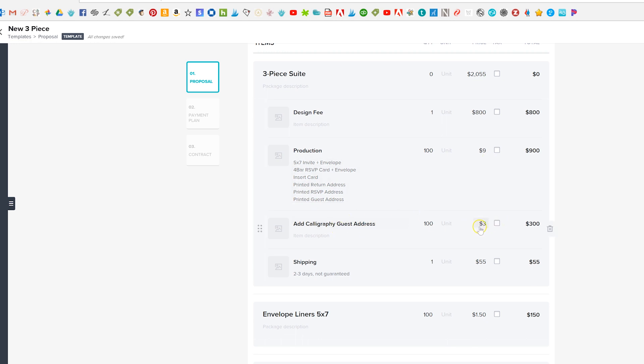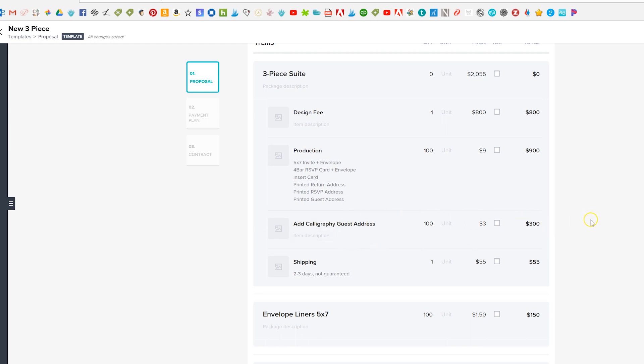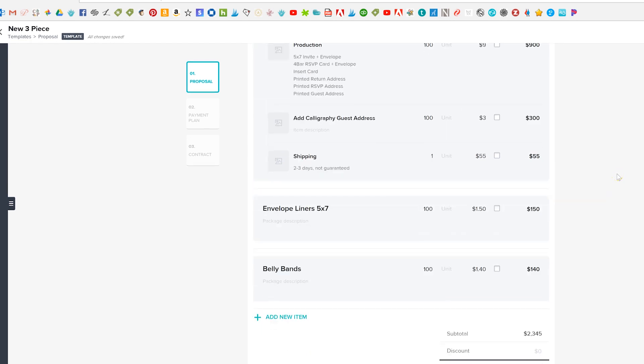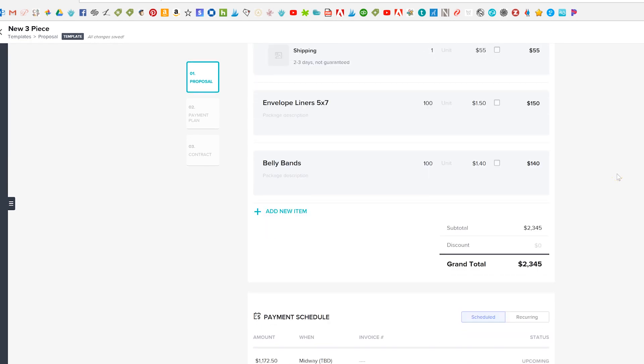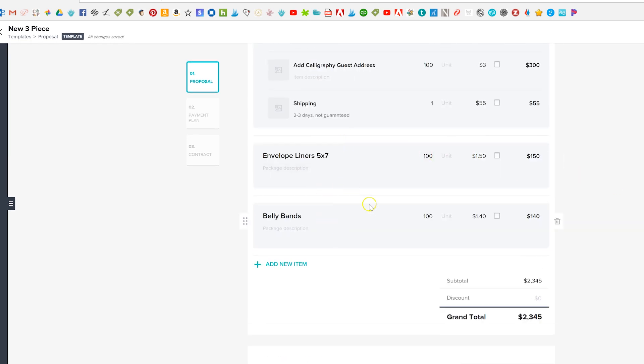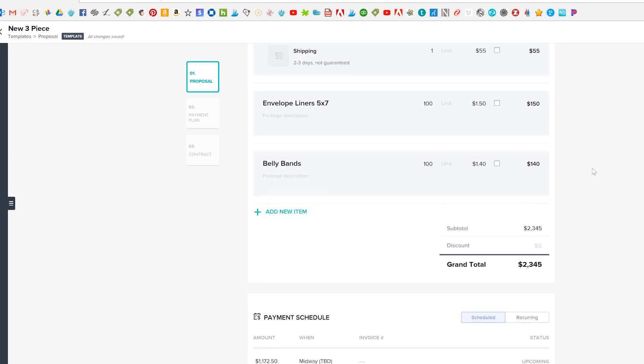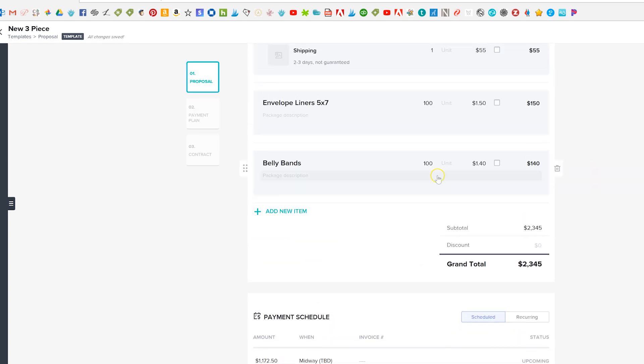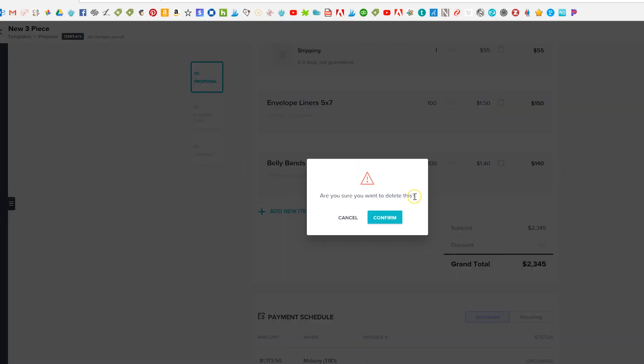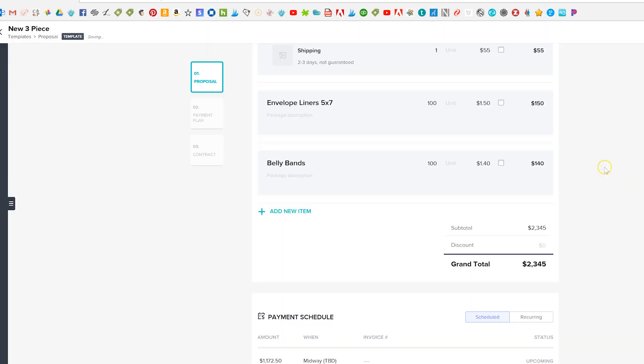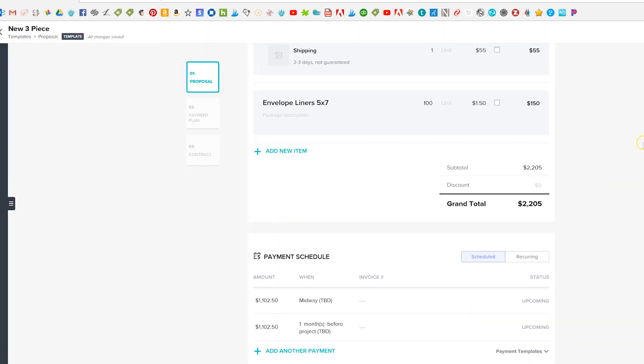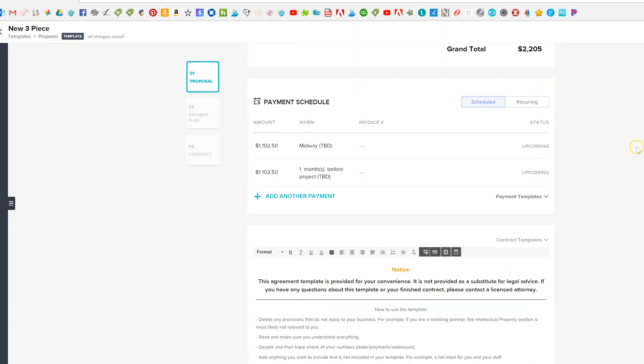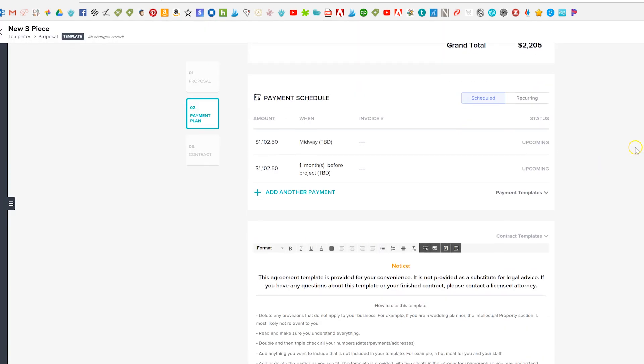Like the calligraphy address, this is technically an add-on because we have printed guest address here and we already have like a dollar accounted for in there. So if they want to get rid of the guest address and calligraphy which a lot of people do that's really easy to do without getting rid of all this other stuff too. And so I love how this is laid out and then once you're happy with your template and whatever's on it, let's see I'm gonna just delete belly bands and leave envelope liners because we do that almost always.